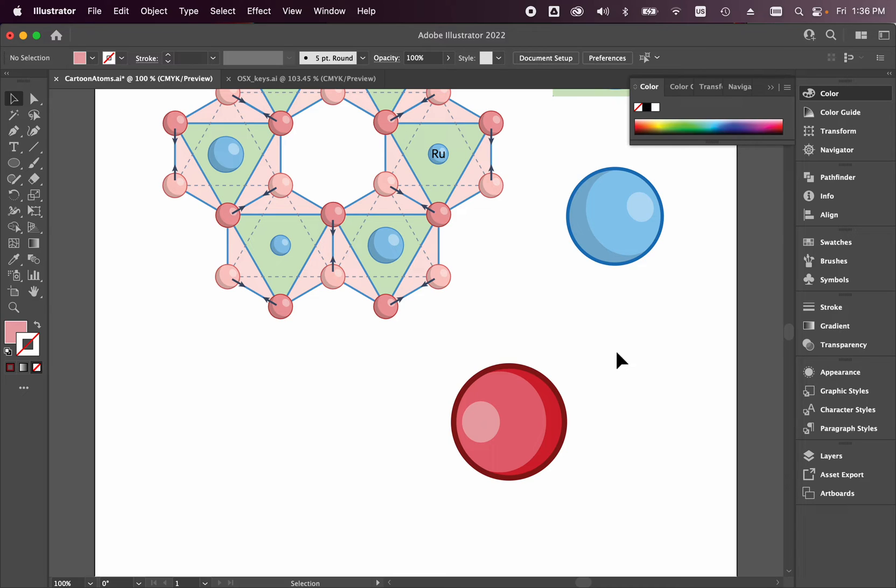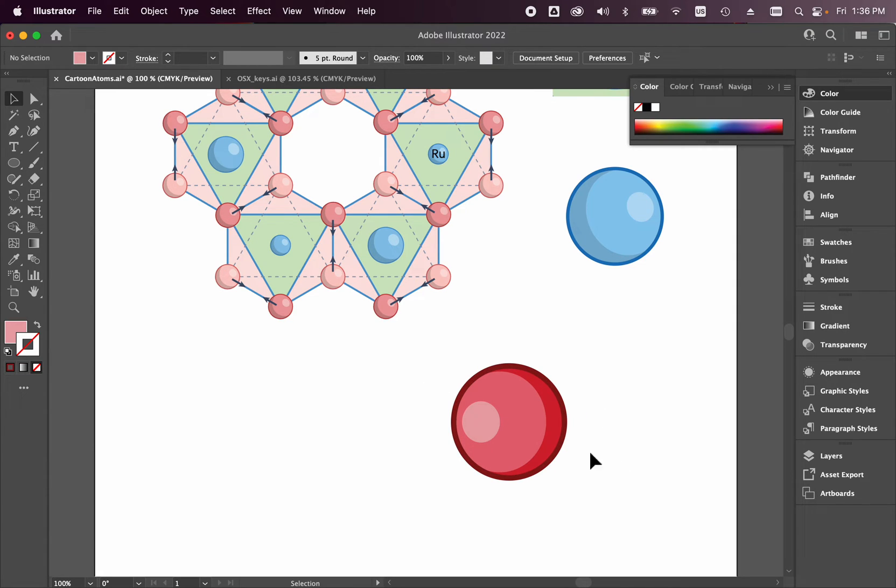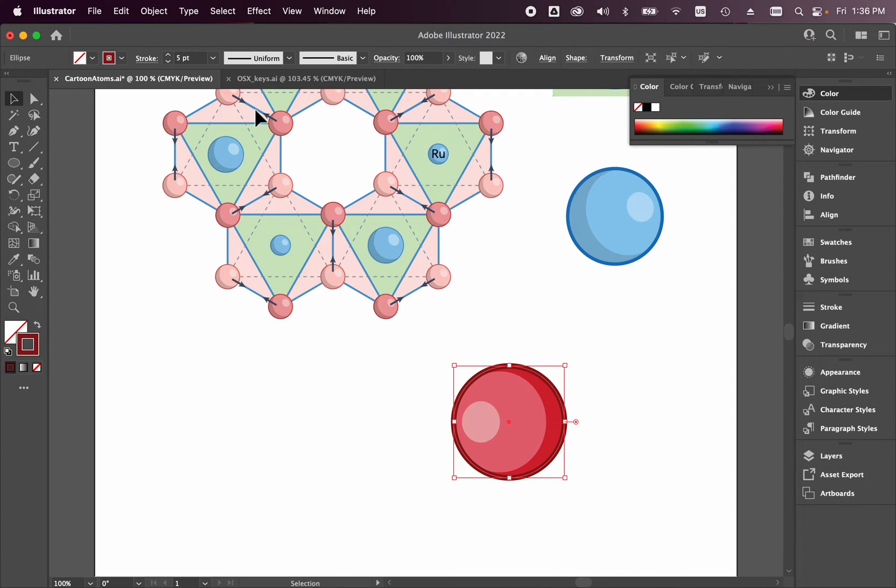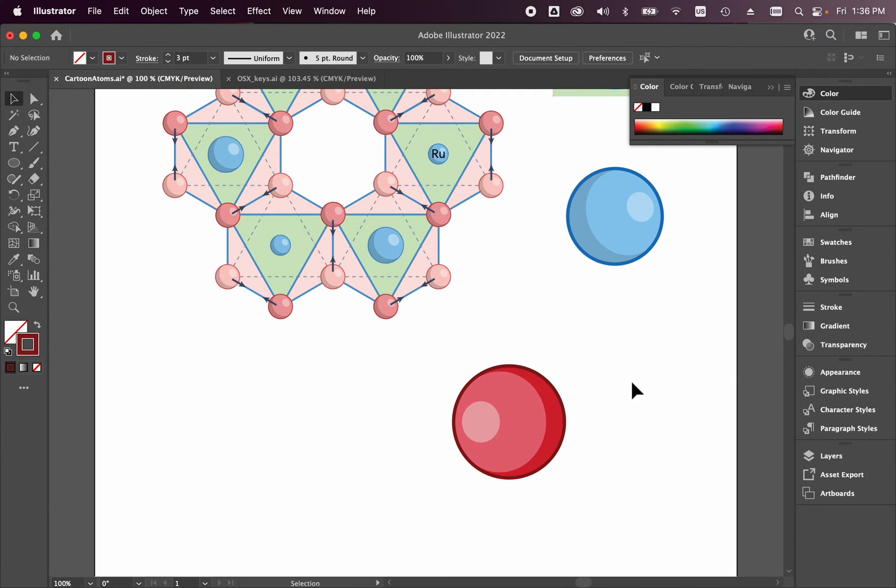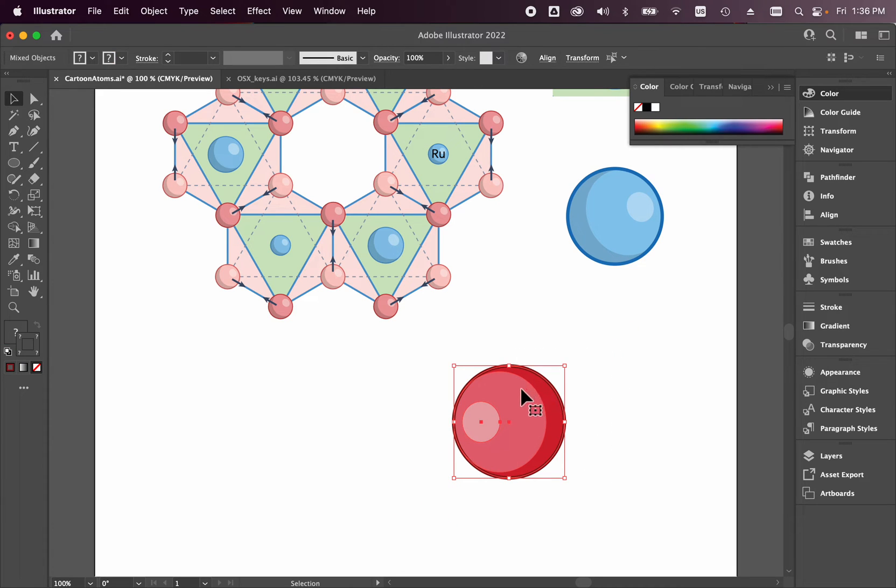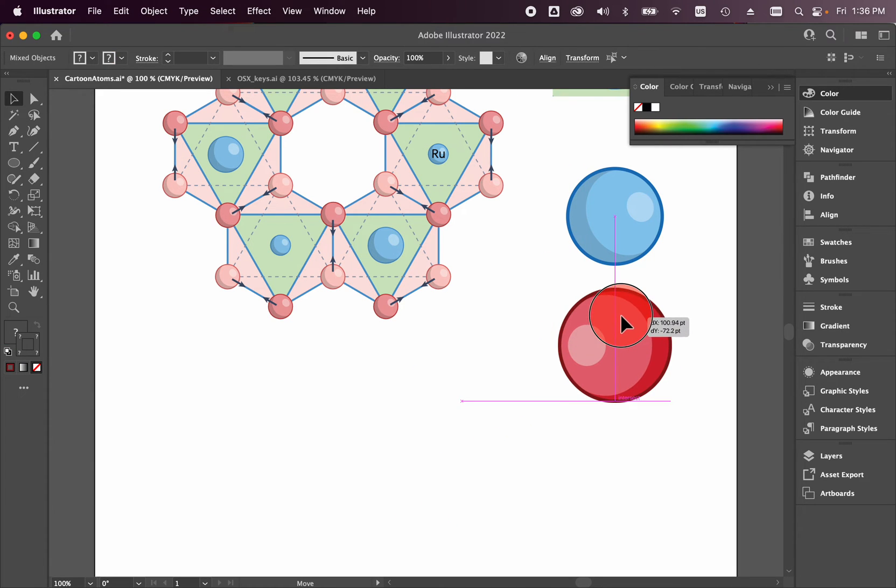Now you might be thinking, well, that was a lot of work to try to make just one sphere. So remember, we can always reuse things by turning this whole thing into a symbol. Actually, I'm going to make this thickness a little bit thinner. There we go. That's really nice.